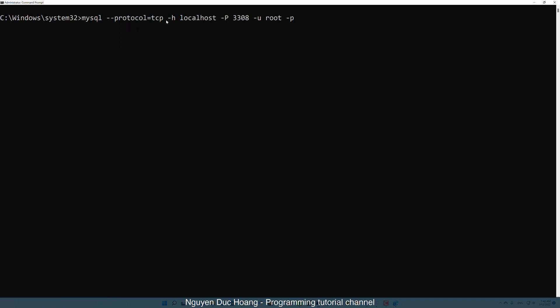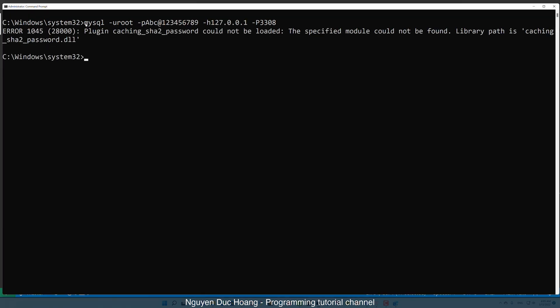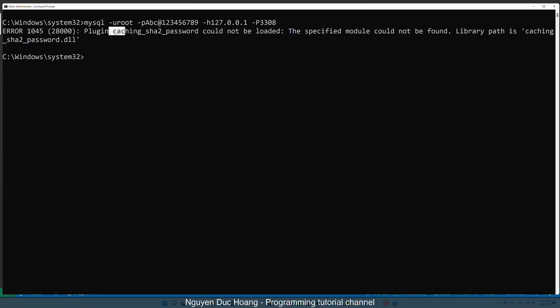To connect, we use this command: mysql --protocol tcp --host localhost --port 3308 --user root -p. After pressing Enter, you are prompted for your password. Copy the root password and paste it here.